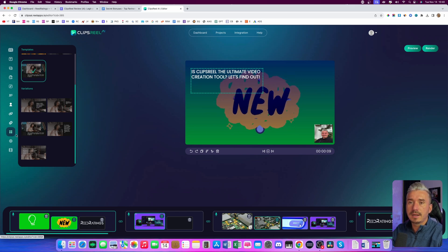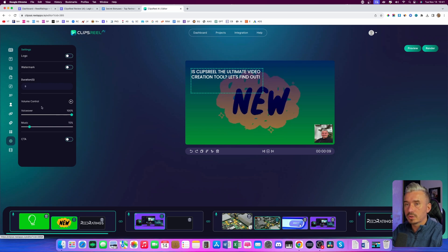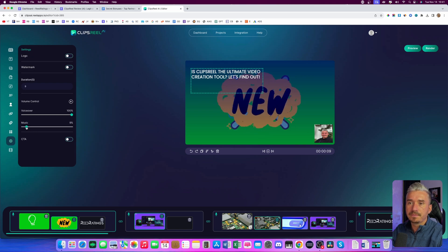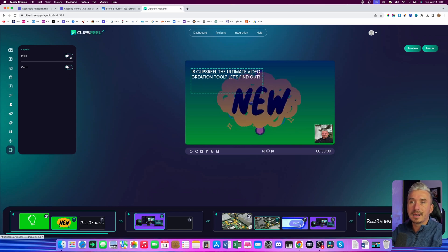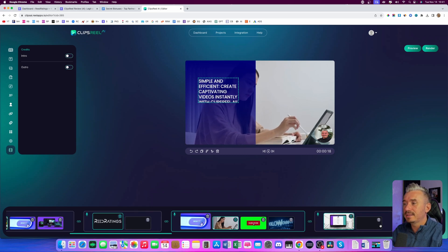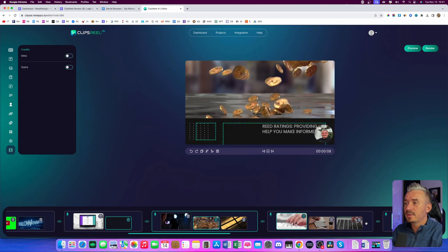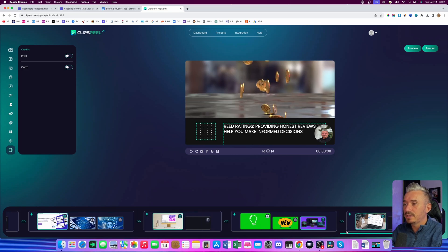And also the settings. If you want to add a logo, you can do so from here — you can also select the duration of that. And we have the volume control: the voiceover, obviously we want 100%, but the music — maybe 10%, I think that will do it. And if I go to the last option, we have the credit. So if you have your own intro and your own outro, you can add them from here. And in a nutshell, this is it. Now obviously you will have to go through each slide, edit the slides, the text, change the voiceover and stuff like that, add more text, maybe delete some text. But this is available for each individual slide.